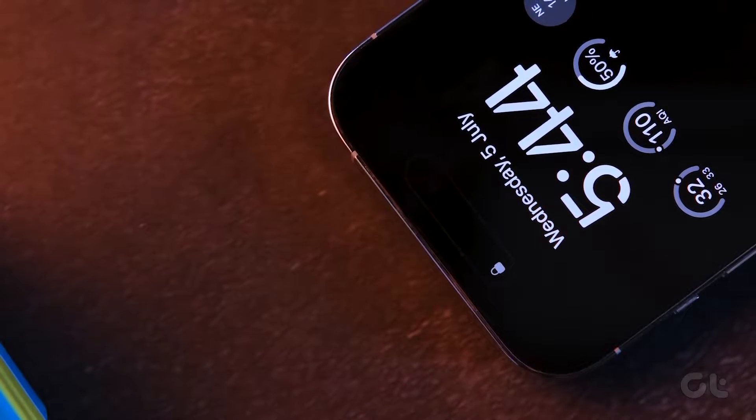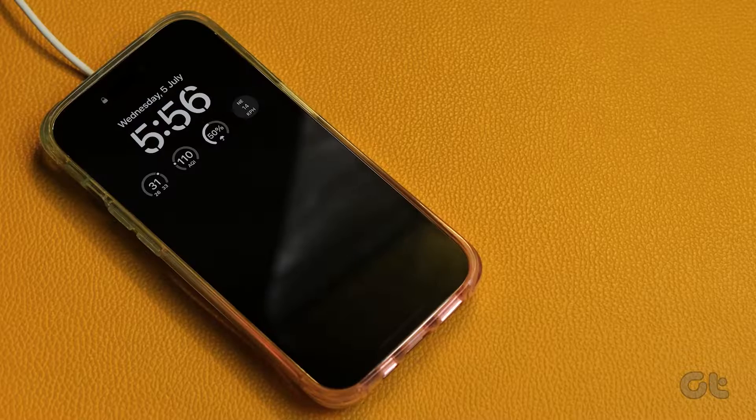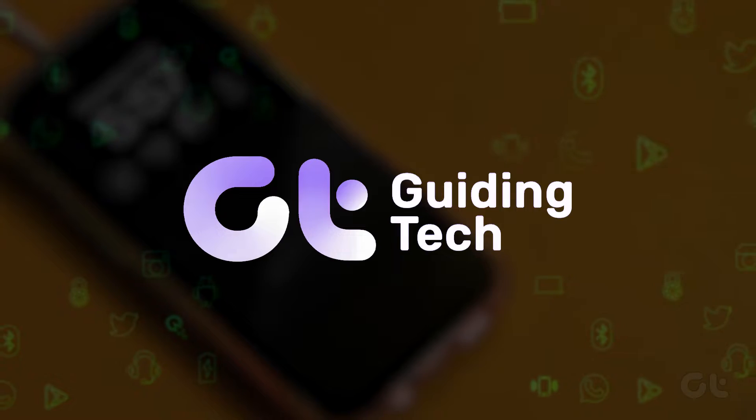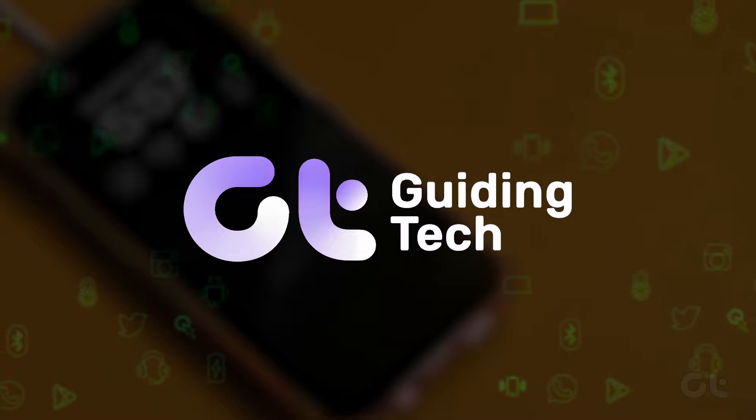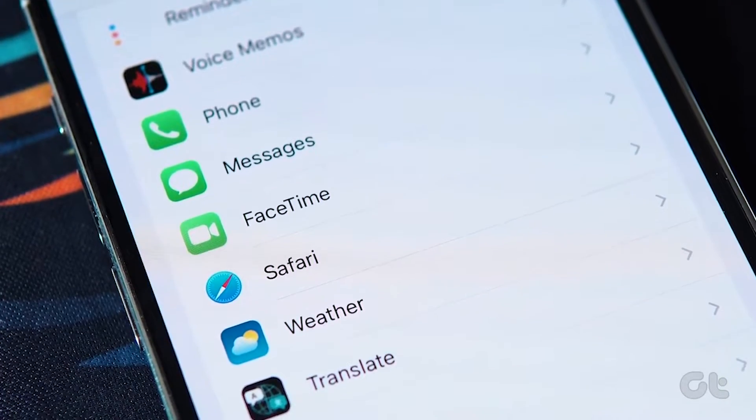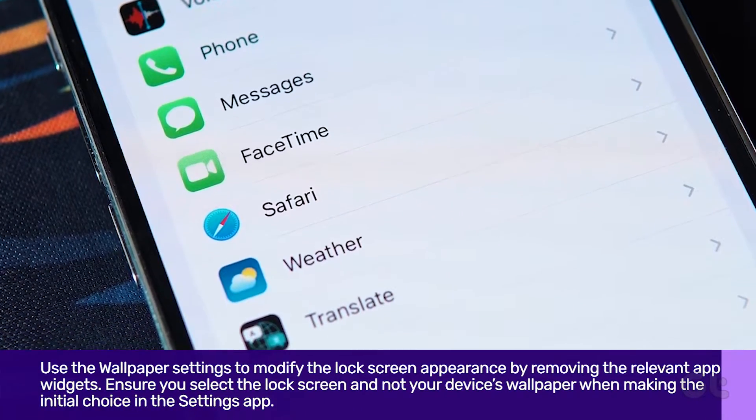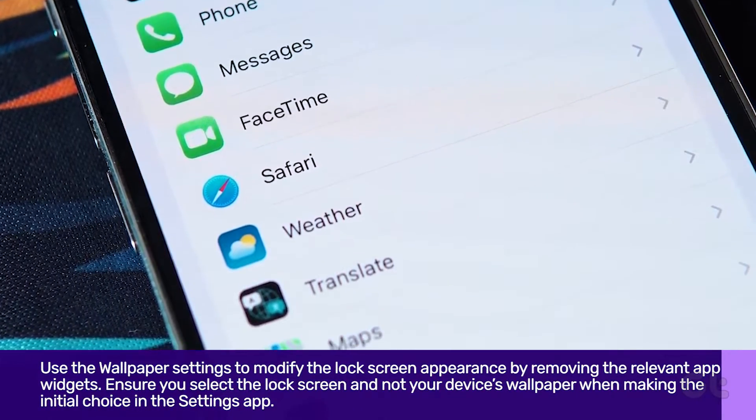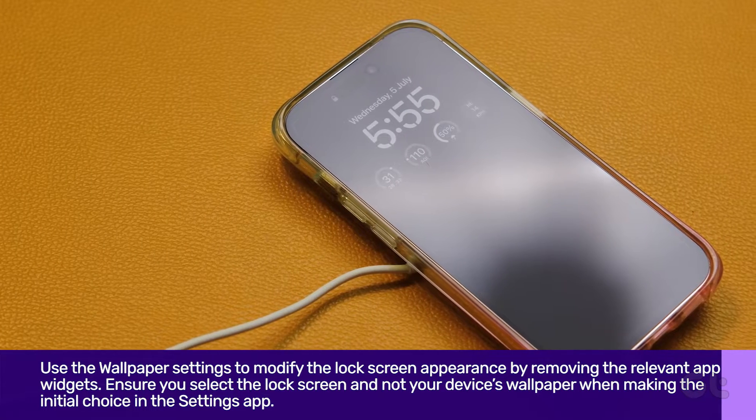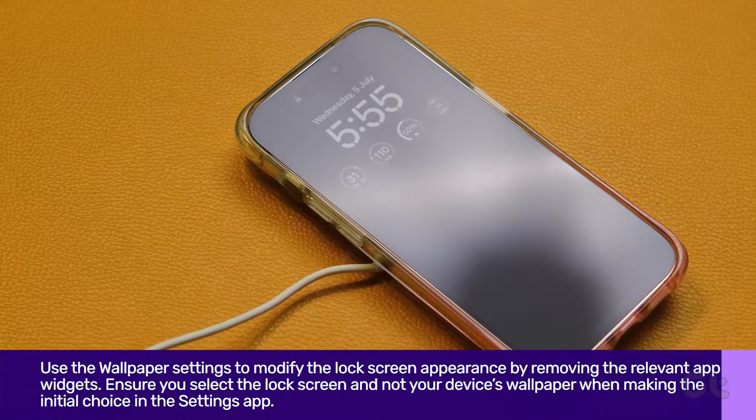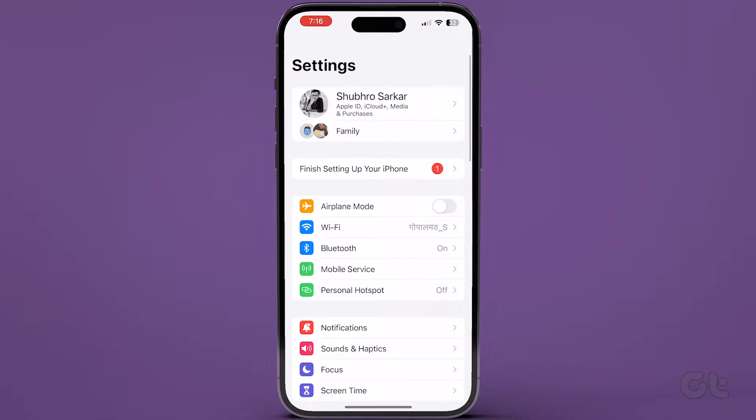In this video, we are going to show you how to remove lock screen widgets from your iPhone's lock screen. So, let's get on with it.